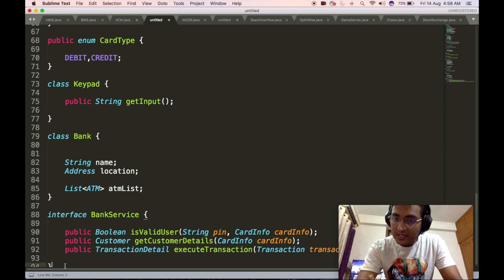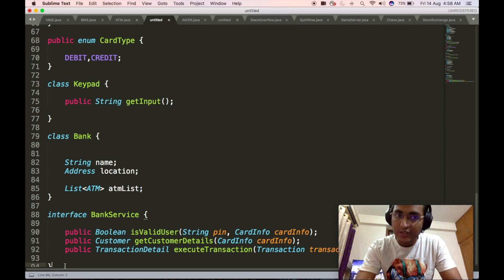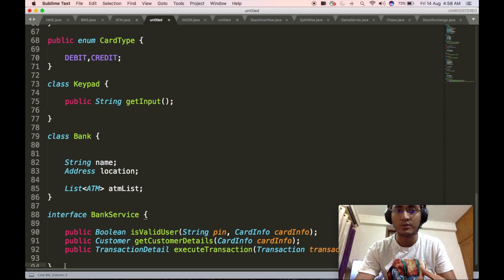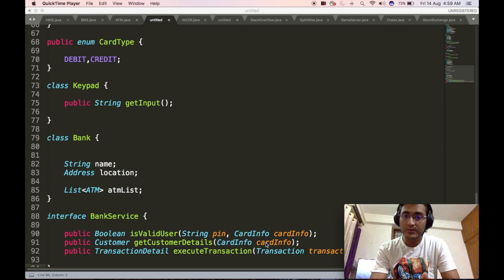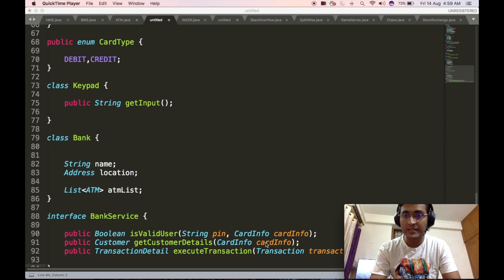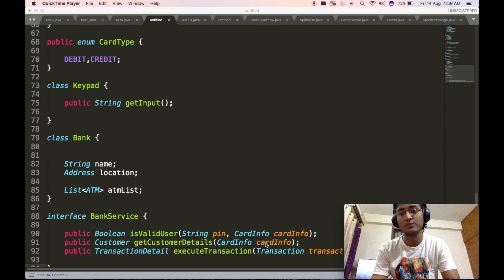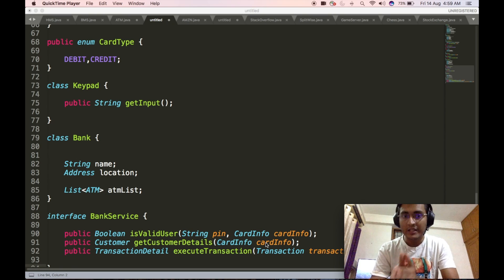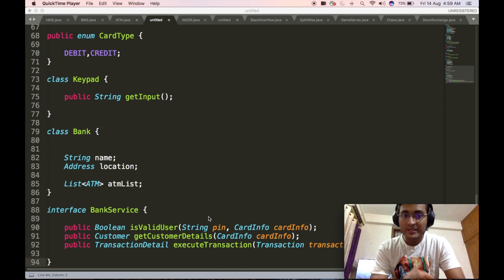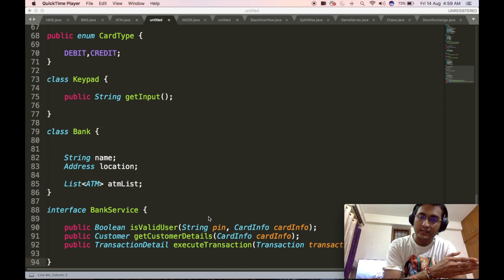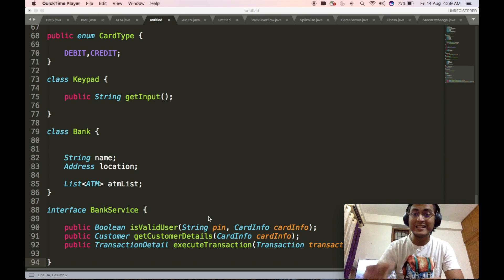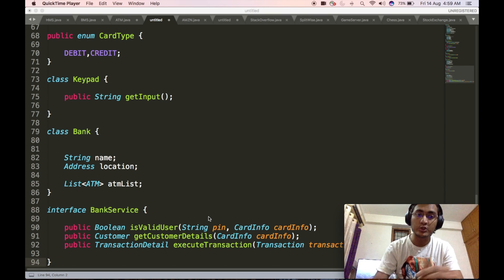The second API is getCustomerDetails, which fetches the entire customer detail with respect to the card information fetched by the card reader. This API takes in the card info object and returns a customer object. The third API is executeTransaction, which takes in a transaction object to be executed and the customer object on which the transaction needs to be executed, and returns a transactionDetail object containing the entire detail of the executed transaction. Since this is an interface, there will be implementing classes — bank-specific classes that call the bank APIs exposed to do all these operations.